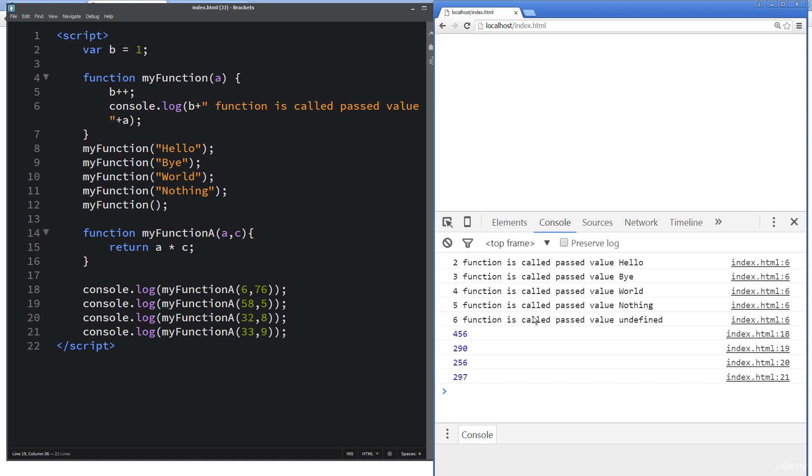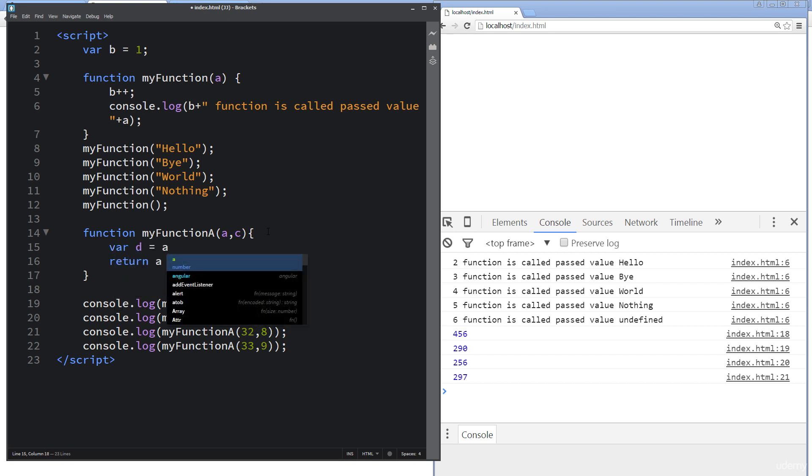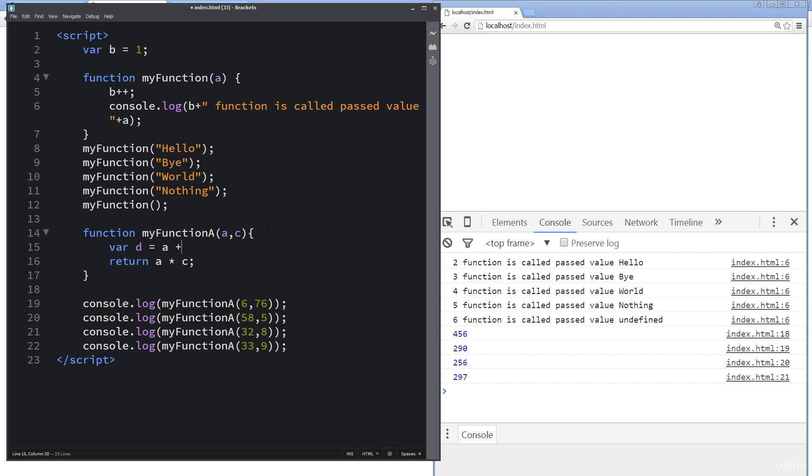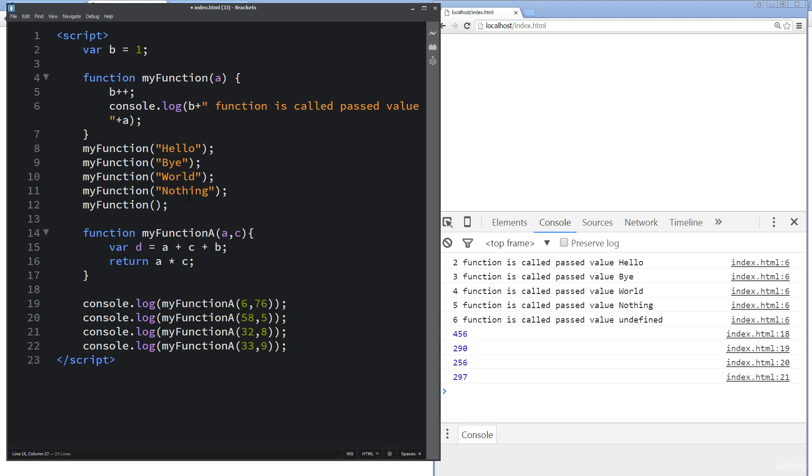And this goes to show there's quite a lot of functionality when it comes to functions, that we can return back these values, we can make a whole bunch of calculations. So we could do quite a lot more here, where we could do something like variable d equals a plus c plus b, and then return back d.